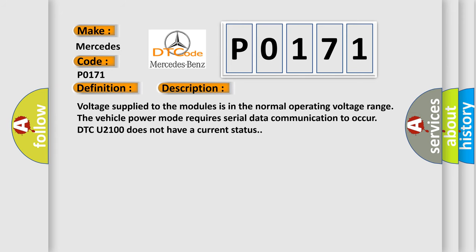Voltage supplied to the modules is in the normal operating voltage range. The vehicle power mode requires serial data communication to occur. DTC U2100 does not have a current status.